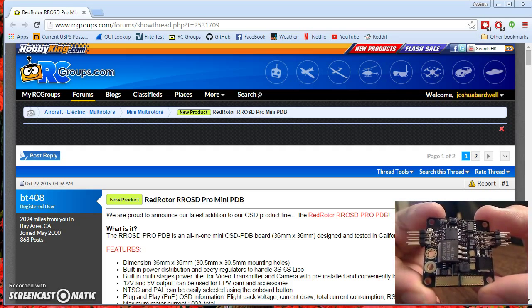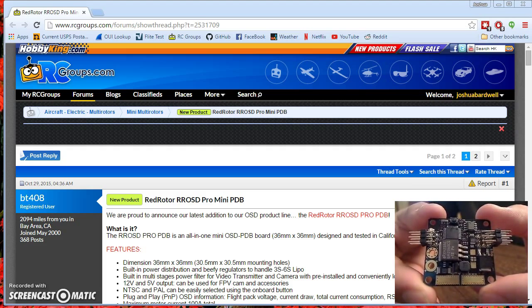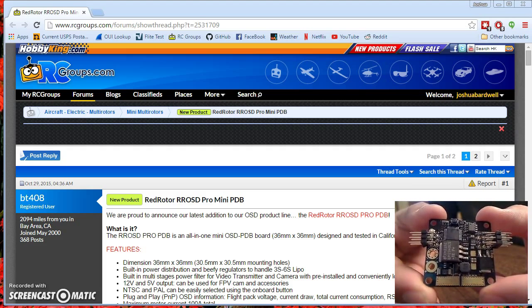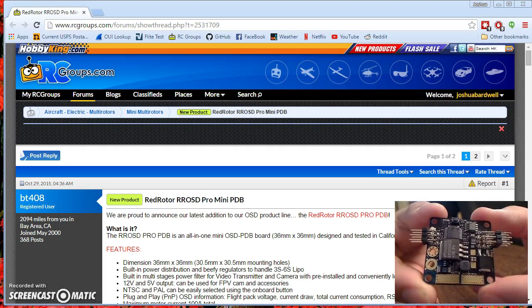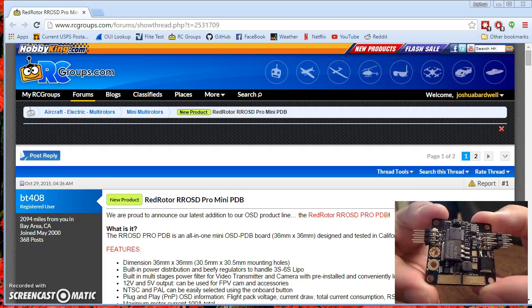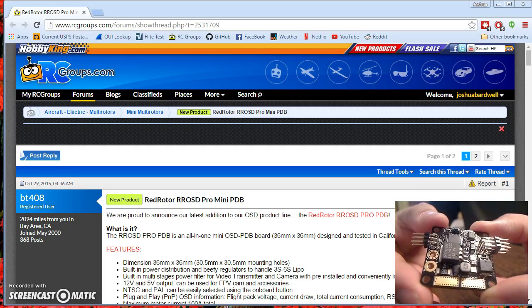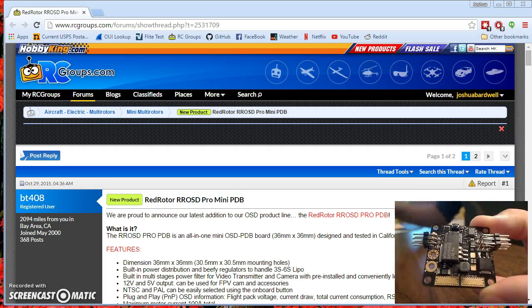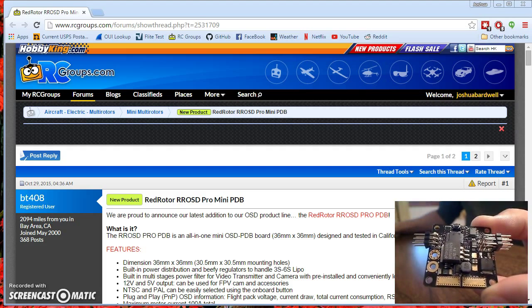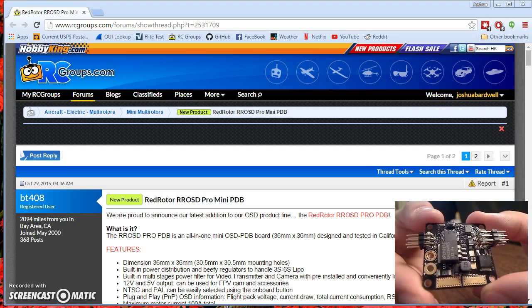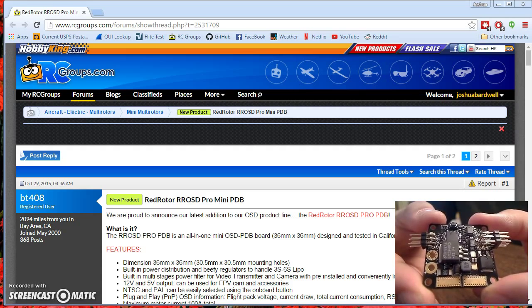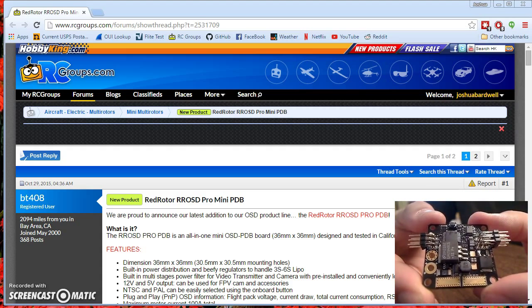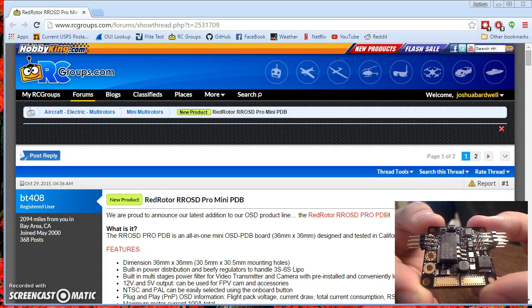You could do a micro-minim OSD and you'd have to find some place to stick it. It often doesn't look very neat. This is just going to stack right in there and be pretty neat and clean. This board has 5-volt and 12-volt regulators and it has a filtered battery output for your camera.